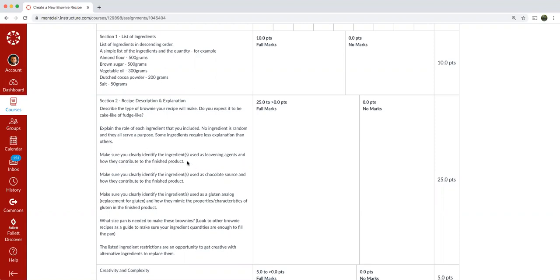Make sure you clearly identify the ingredient or ingredients that you're going to use as a leavening agent and how they contribute to the finished product. Are you using baking soda? Are you using baking powder? Maybe a sentence on what the difference between the two is would be beneficial again, to demonstrate your knowledge every year, two or three students do this. So I'm going to say it again as a reminder. So there are no surprises.